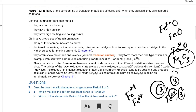Amphoteric oxides can neutralize both acid and alkali. So what are amphoteric oxides? Amphoteric oxides are oxides which can neutralize both acid and alkali.